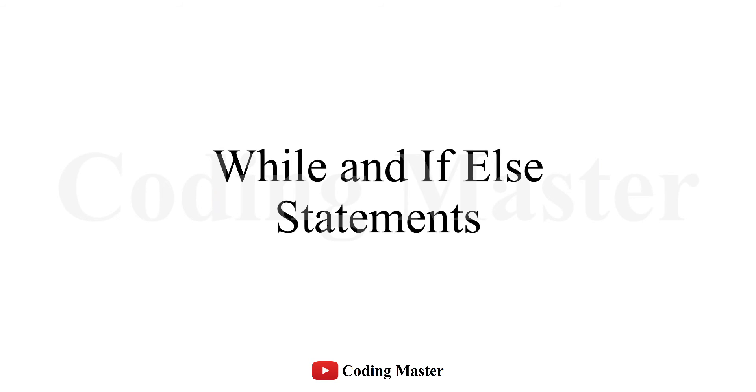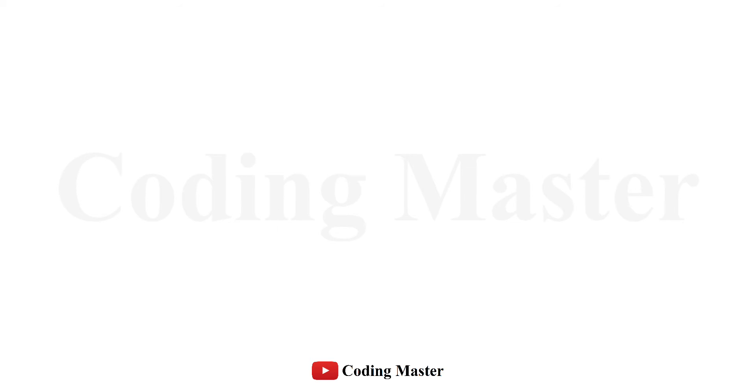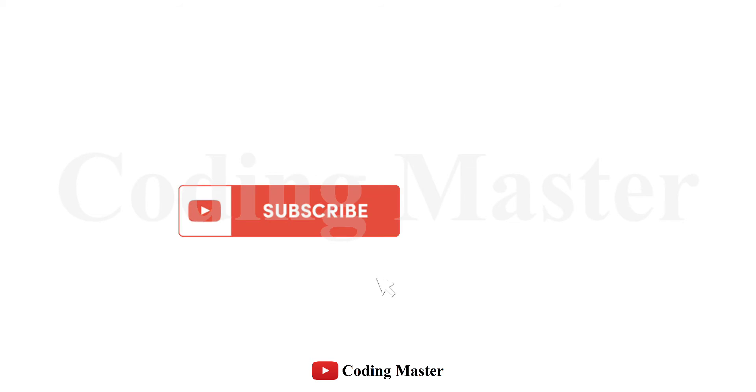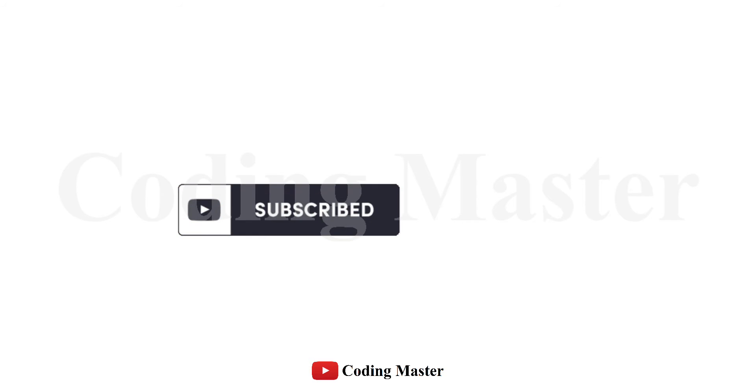Welcome to the lecture on while and if-else statements. In this lecture, you will learn how to use while and if-else statements. Before starting, please subscribe to our channel and click the bell icon to get notifications about new lectures.